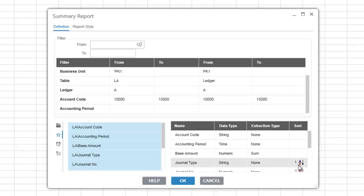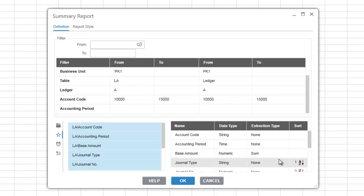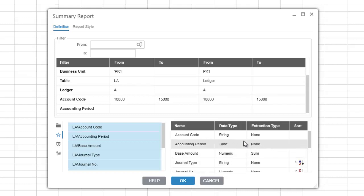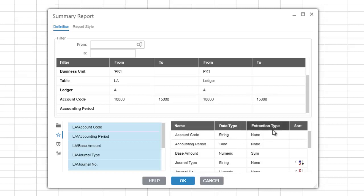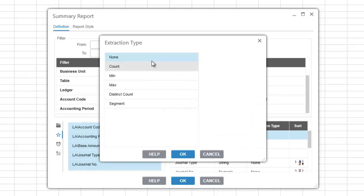Different extraction types can be applied to certain items including outputting description instead of code or splitting or segmenting an item. You can see the extraction type for each item by looking at the extraction type column. Double-clicking an item in the output list will bring up the extraction type dialog.